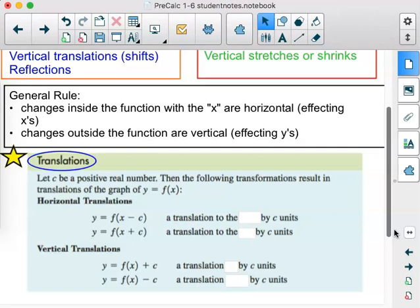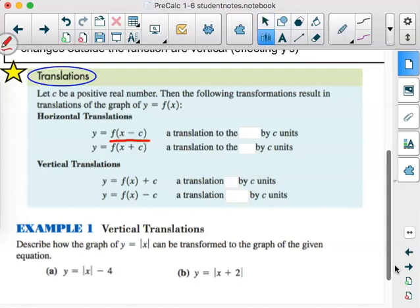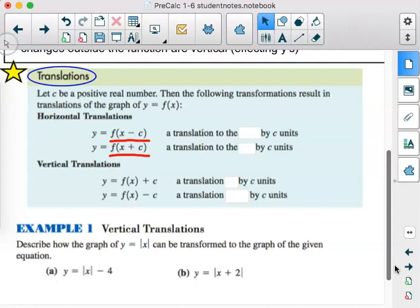Changes outside the function are vertical and affect our y's. For translations, let c be a positive real number — the following transformations result in translations of the graph y equals f of x. For right and left shifts, anything connected to x via parentheses or absolute value bars is always going to be the opposite of what we see. When we see x minus c, that's actually going to the right c units. When we see x plus c, that's going to the left c units — x does exactly the opposite of what you always think it's going to do.